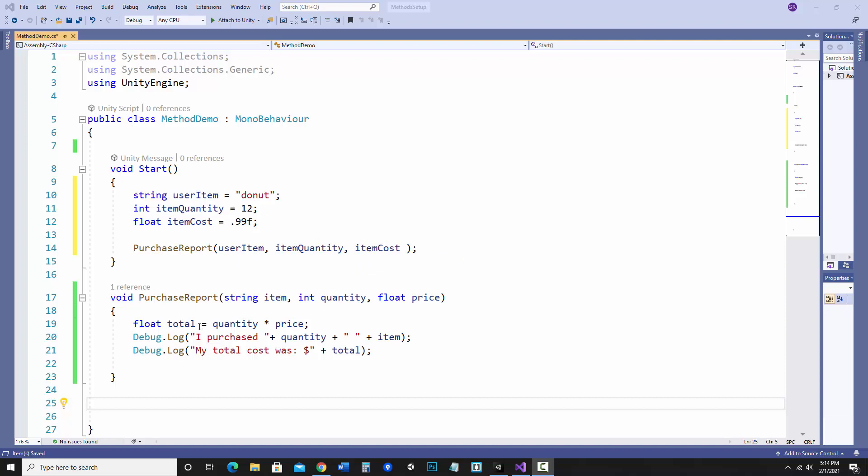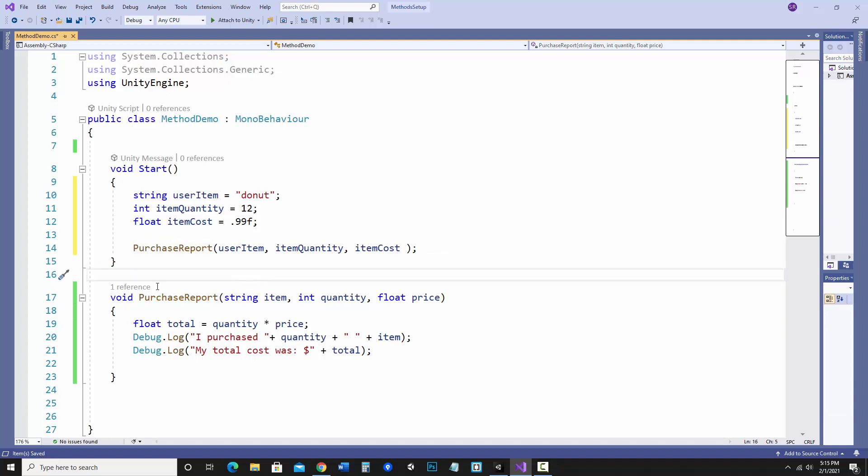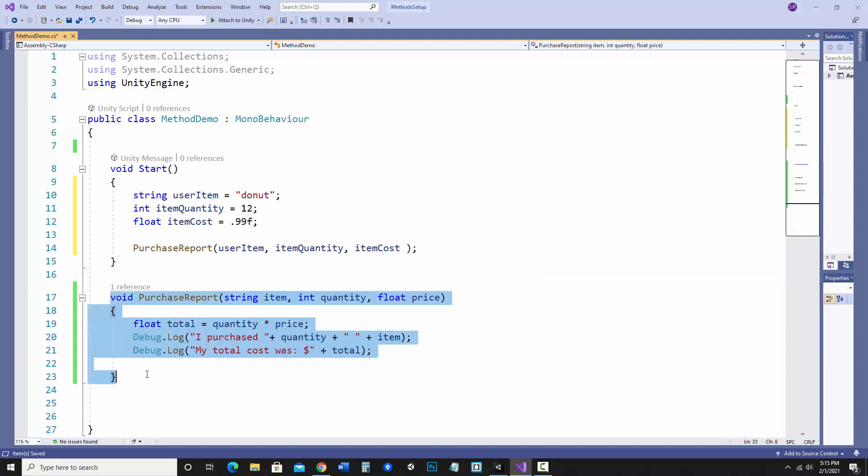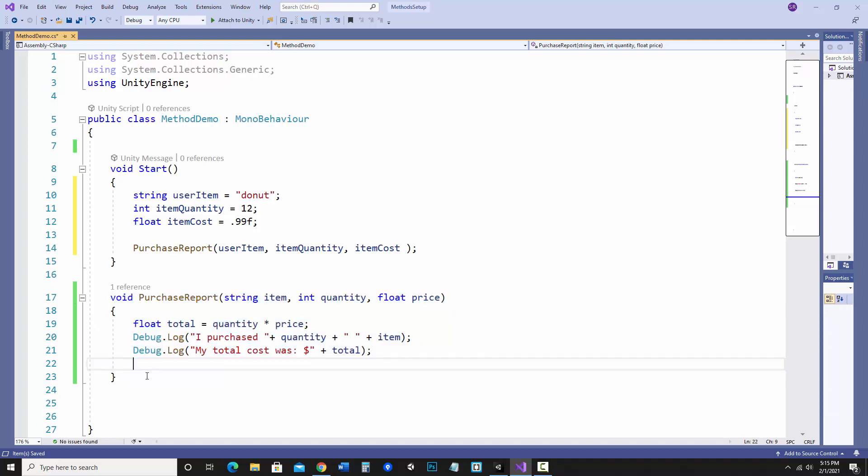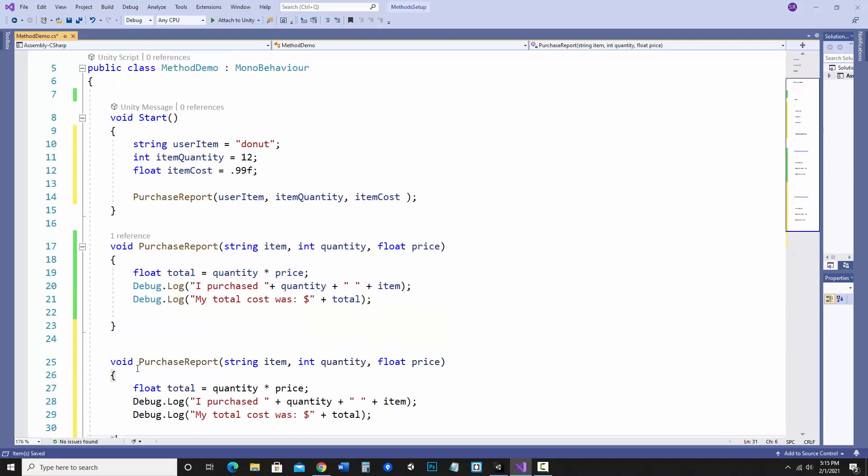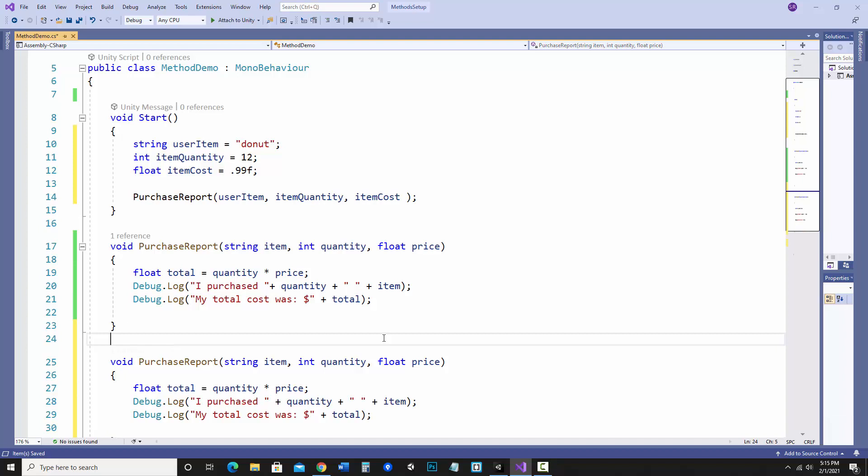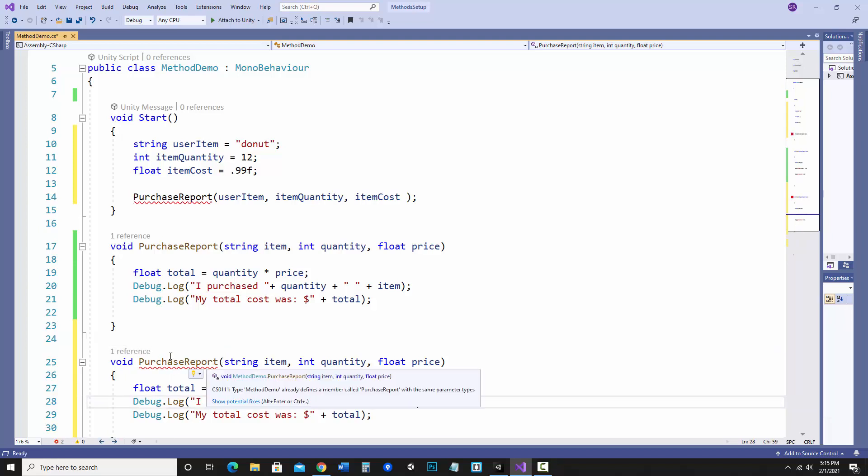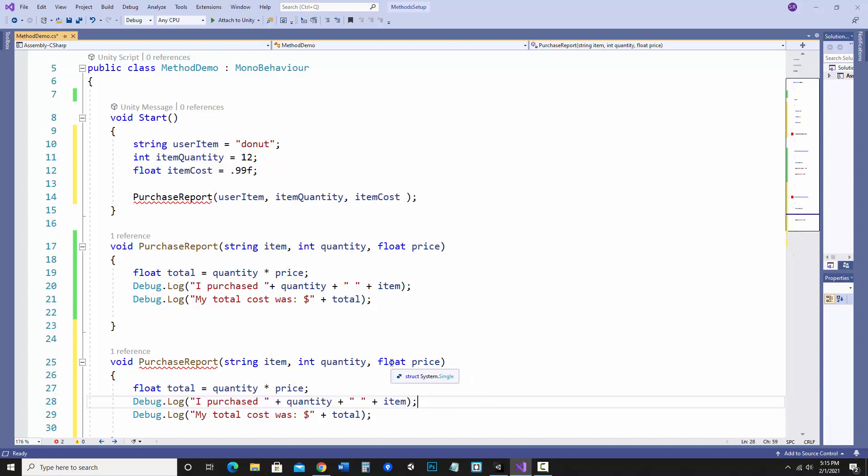So I'm going to use this as an example that we could have a few different versions of purchase report and still have it called purchase report and it'll just change depending on how it is called and what parameters are being passed in. If you copy and paste a method it'll give you an error because you can't have methods of duplicate names, but it's only that if you have the same parameter setup.